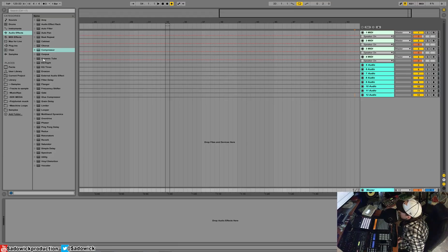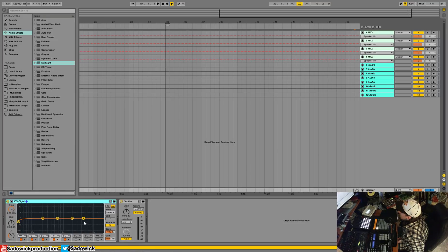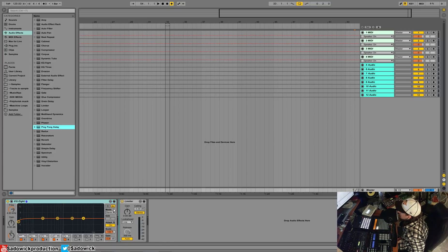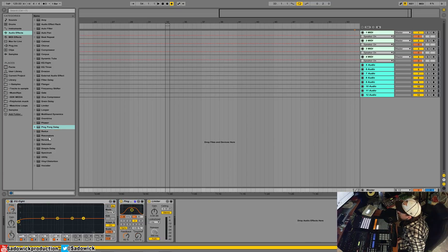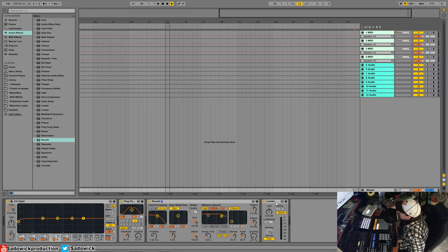Now go to the master. Drop a limiter at the end — this will prevent anything from peaking and clipping as it goes out of Ableton, which is very important. For EQ, drop one there as a corrective EQ on the master. I'd also like to add a delay and a reverb. In lieu of the limiter, I'll use the L2 — I highly suggest the L2. It's very good and should go at the end.